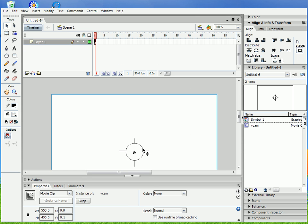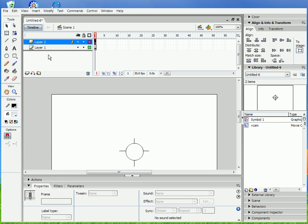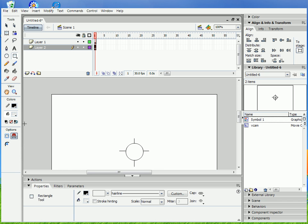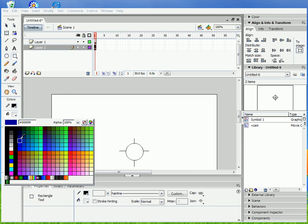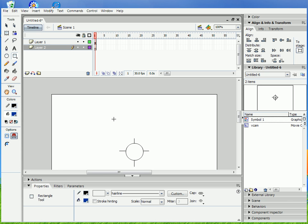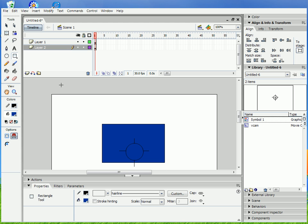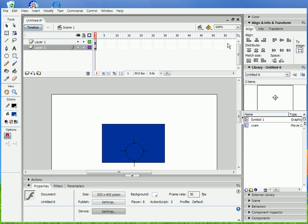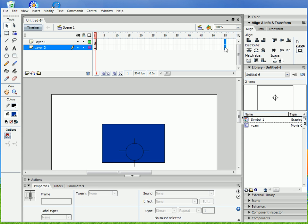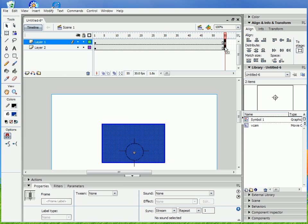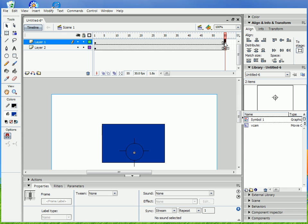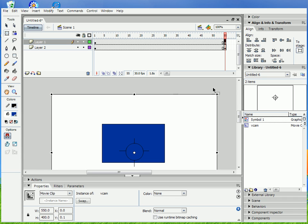So that's the virtual camera, and testing it, we're just gonna add another layer and draw a random shape on it and make it zoom into it. So you can use motion tweening, easing, anything with the zoomer.